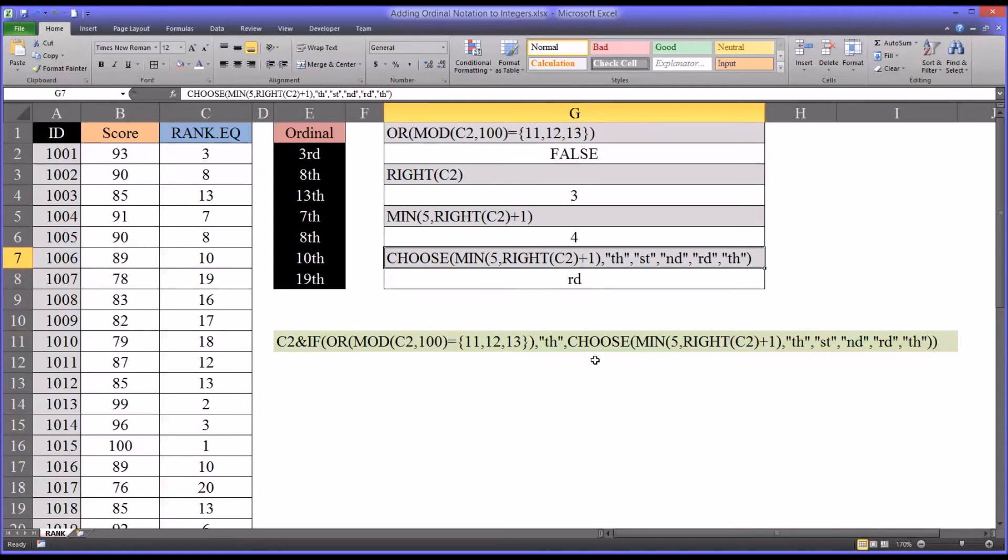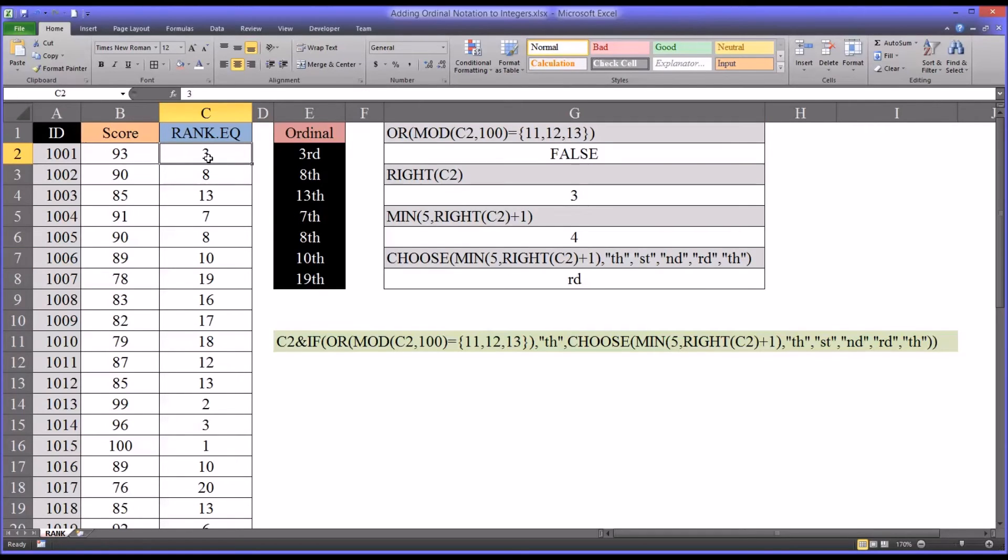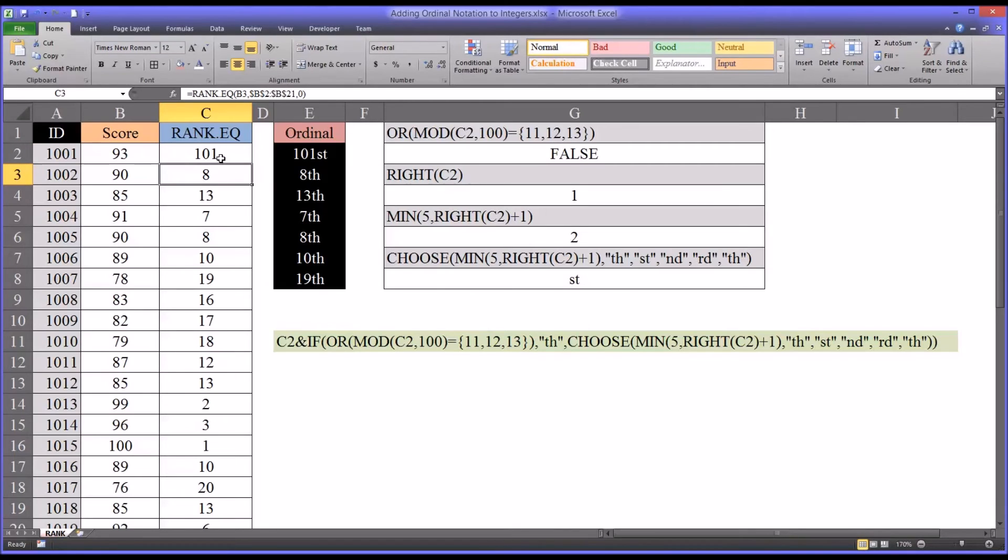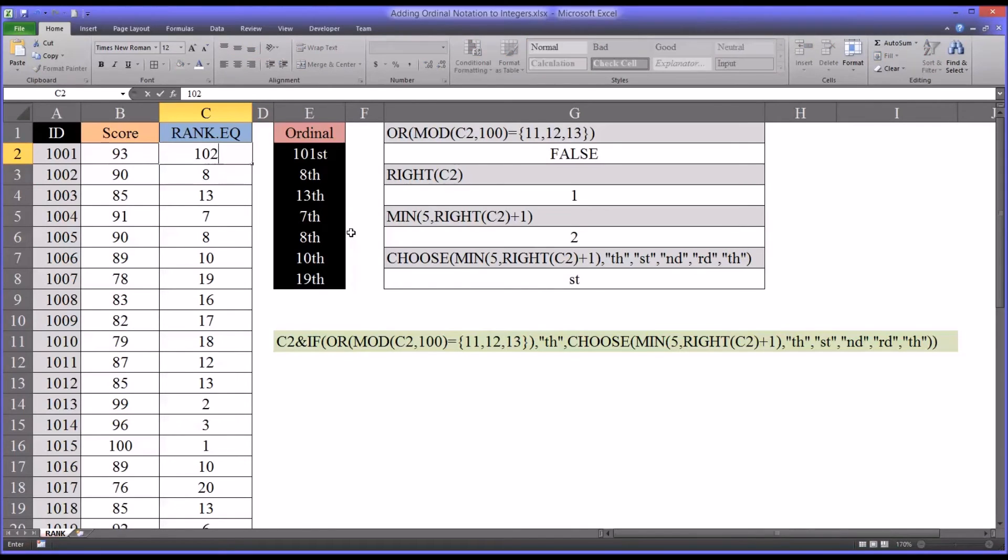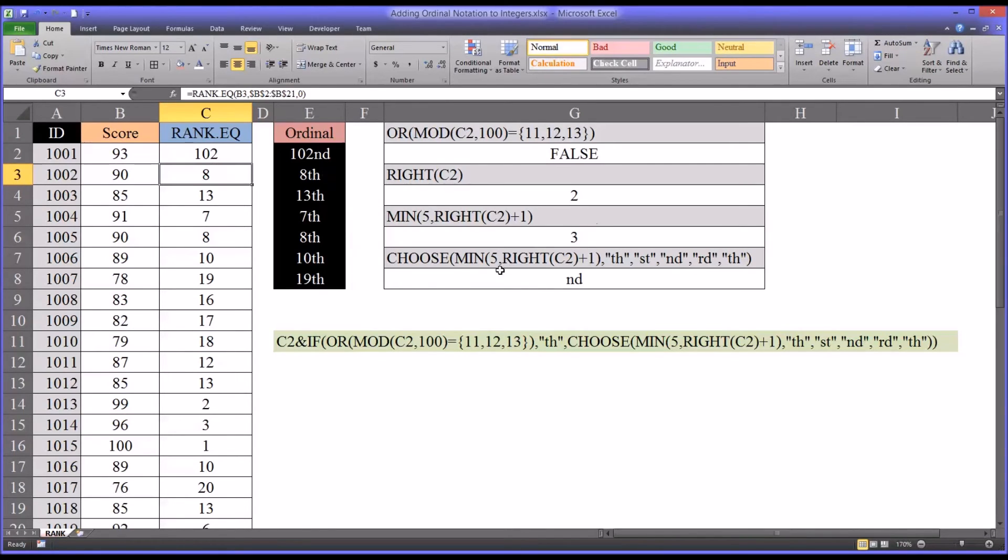So let's test the other examples and make sure this is working properly. Let's go to 101. That would be 101st. That's correct. So the minimum between 5 and right c2 plus 1 is 2. So it's selecting st. That's what we want. For 102, it's coming up with the second.